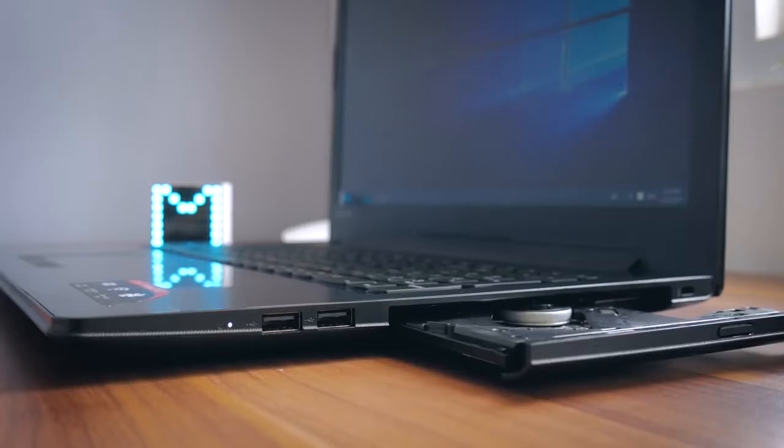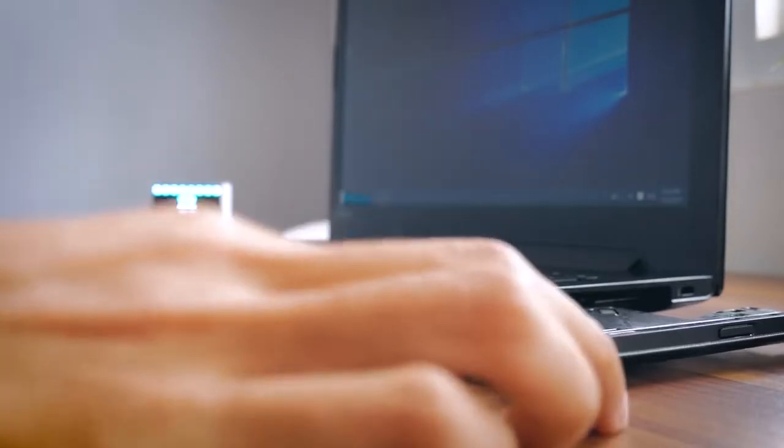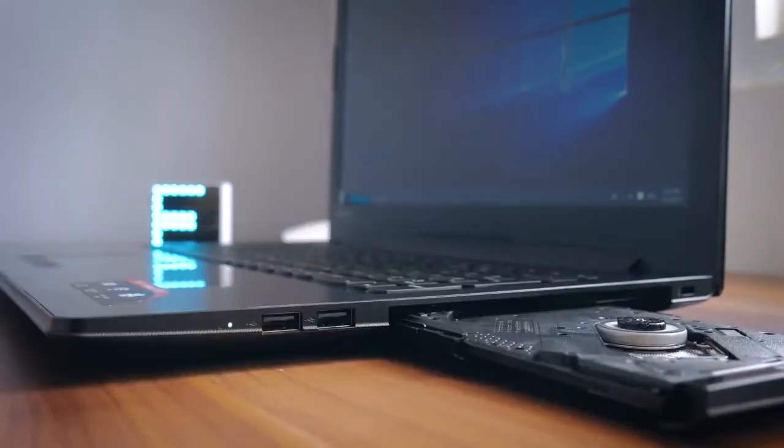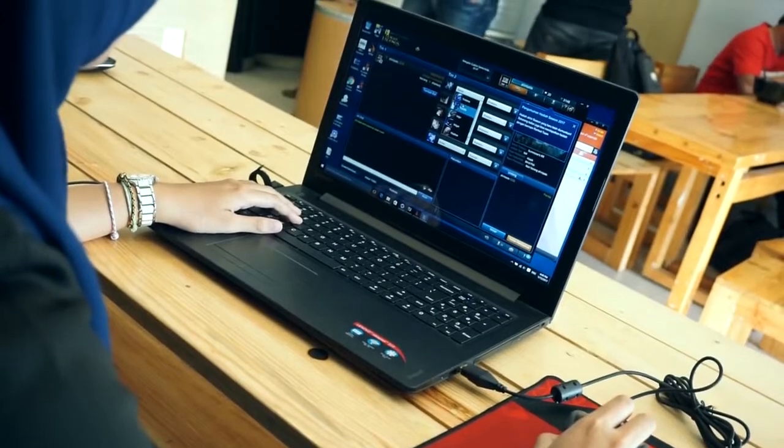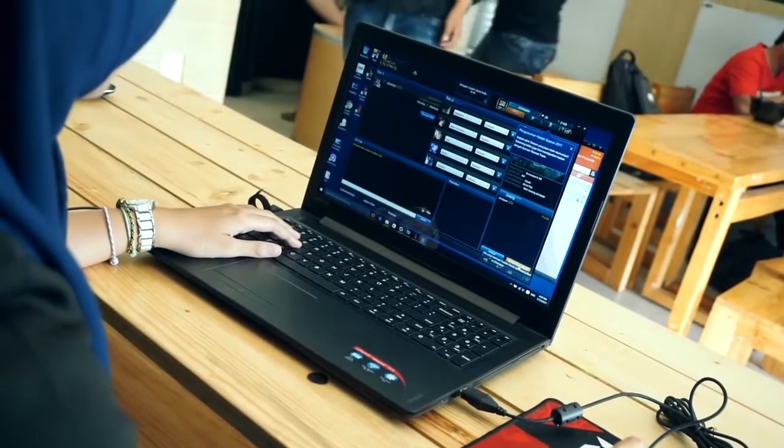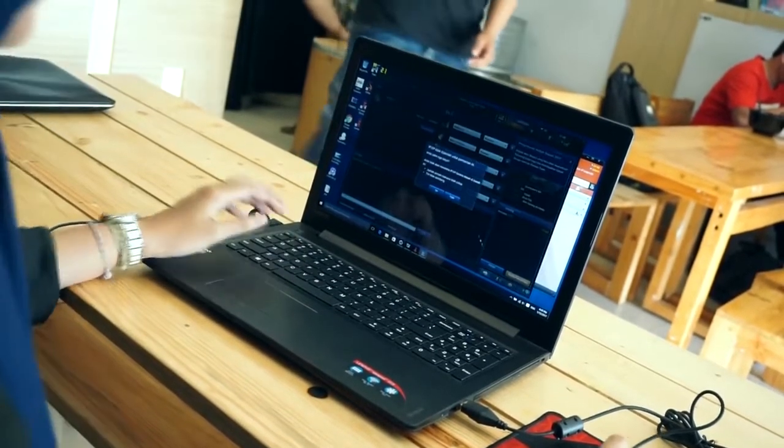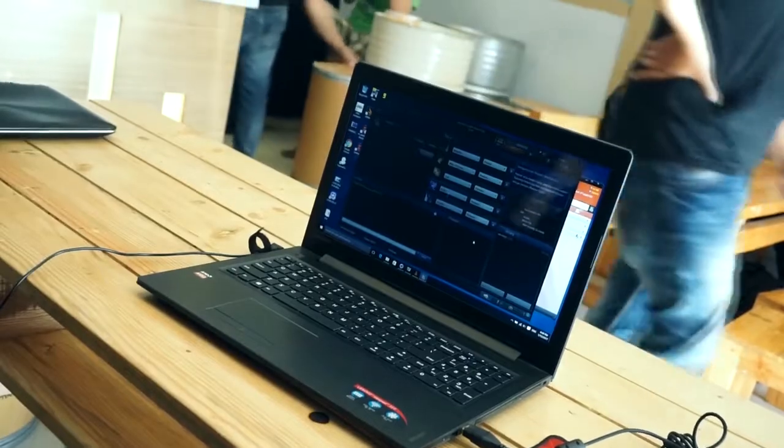The right side of the laptop features only two USB 2.0 connectors and the optical drive. In addition to that, the 310-15ABR also has Wi-Fi connectivity and Bluetooth 4.0.